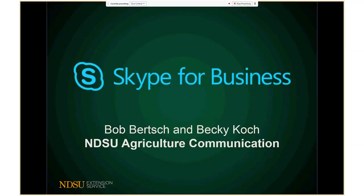Hi everyone, I'm Bob Birch, Web Technology Specialist with NDSU Ag Communication. This is the recording of the first regular webinar presented as part of Agriculture Communications' new webinar series. Our topic today is Skype for Business. This is a presentation I prepared with Becky Koch and we delivered live together on January 20th. This is just a re-recording of that session. If you have questions about anything shared in this webinar, please let us know. You can find both Becky and my contact information on the AGCOM website at www.ag.ndsu.edu/AGCOM.